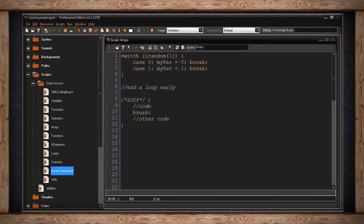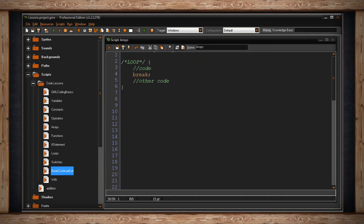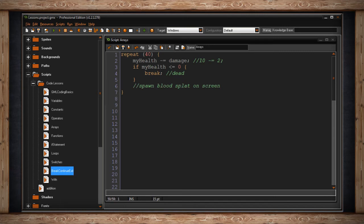To better understand it, here's a break statement inside a repeat loop. I've set this repeat loop to happen 40 times. Inside, I have a variable called myHealth, and every time it gets looped it will minus equal damage. I've commented in some numbers to help you out. MyHealth will equal 10, and every time this repeat loop, it will minus equal 2. So the next time it loops it will be 8 and 6 and so on.